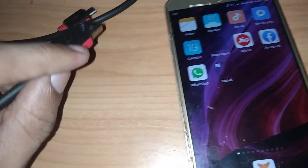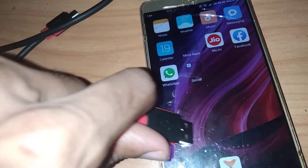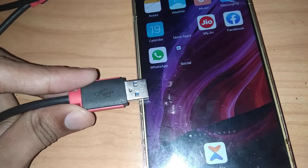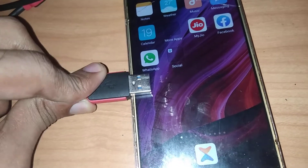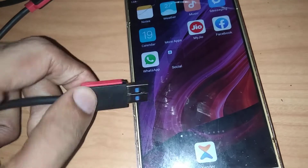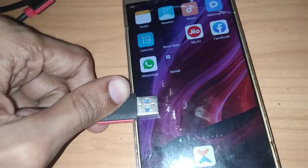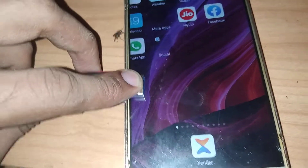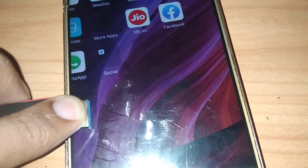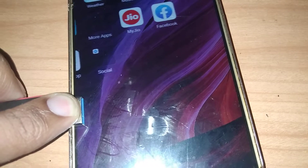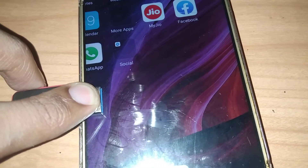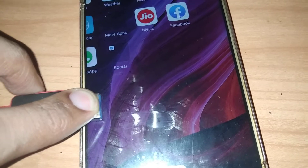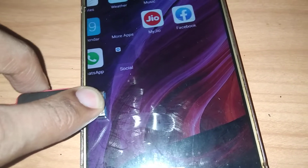Now I take a USB cable and here also I try to move like this — it will not result in anything. Then I try to move like this way. You can see that something resulted — it is changing now. If I am touching using my USB or my charging cable like this, then you can see that the touch is working if I move like this.